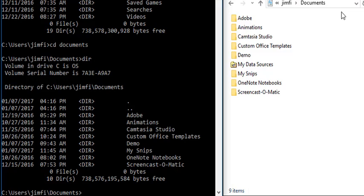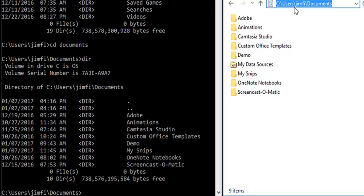Again, I click on the address bar over here and you can see that I'm in C colon, users, gemfi, documents. And that's exactly what I see over here. I'm in C colon, users, gemfi, documents.